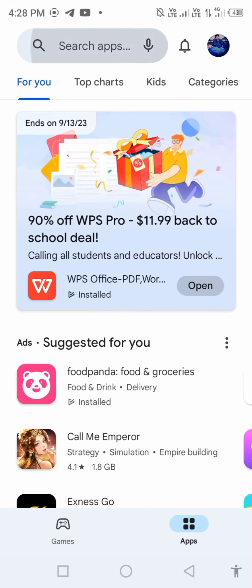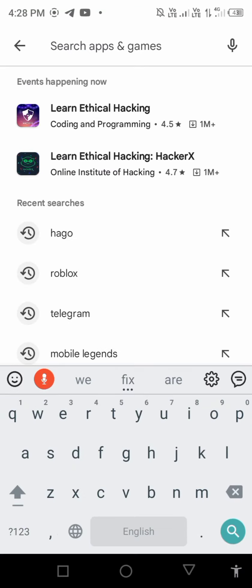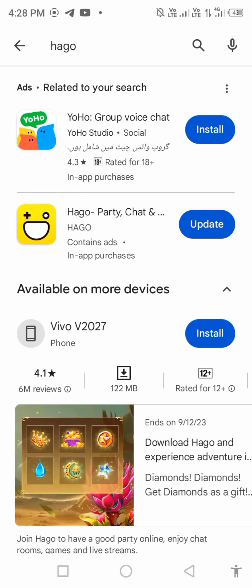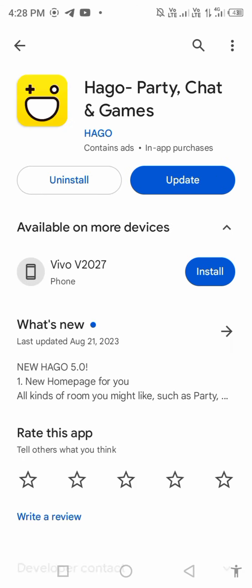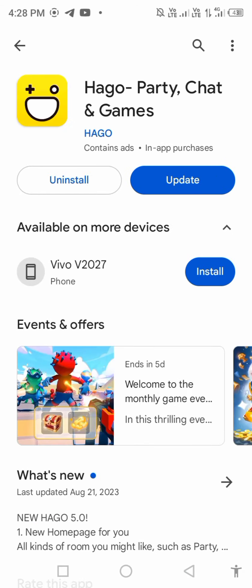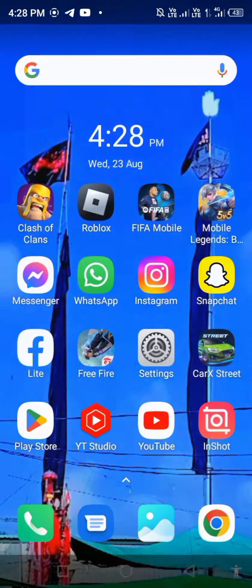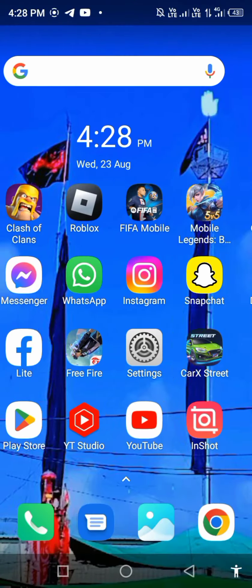Check for updates. If a new update is available, first update the app. After updating, continue with the next steps.